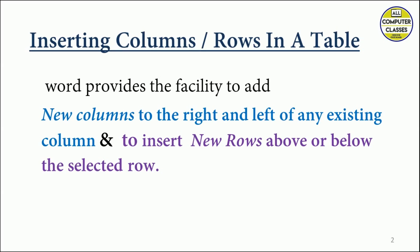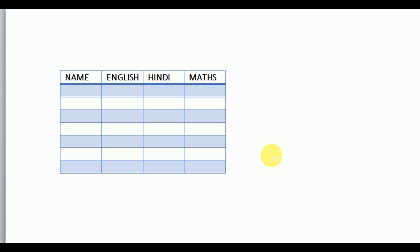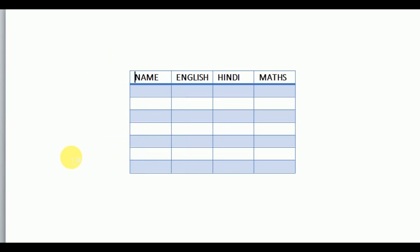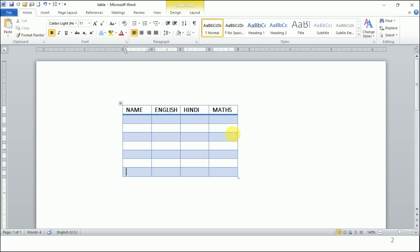Now let's do it practically. You can see this table — we have four columns and eight rows. Now if we want to insert any column, we need to follow certain steps.